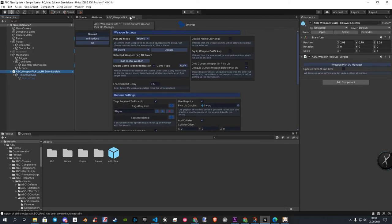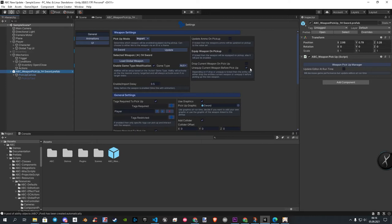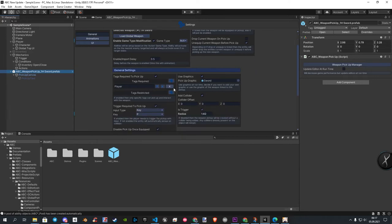Back to the settings, you see an option to unequip the current weapon before you pickup. Let this option checked when you have more than one weapon setup, or disable it when you have only one weapon.